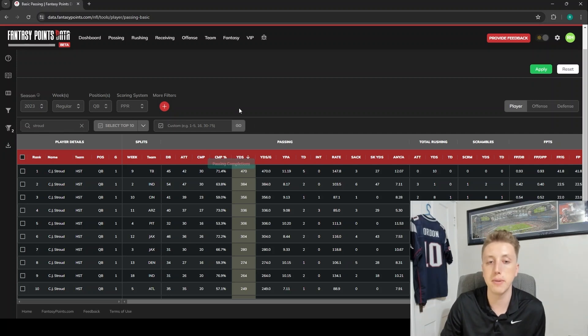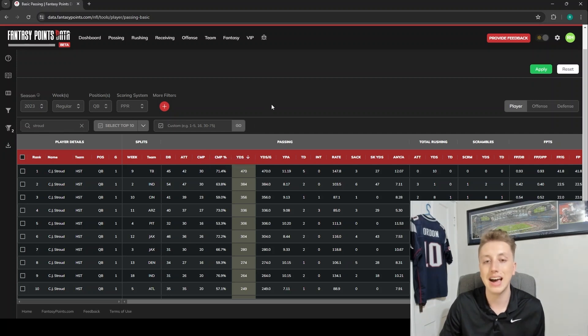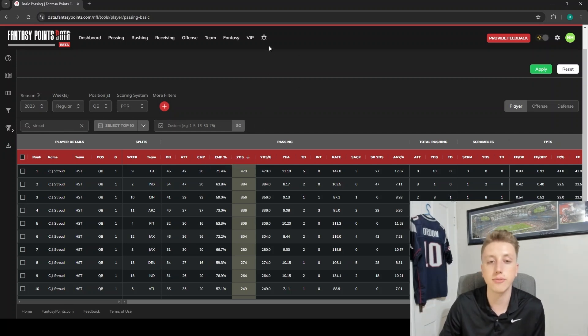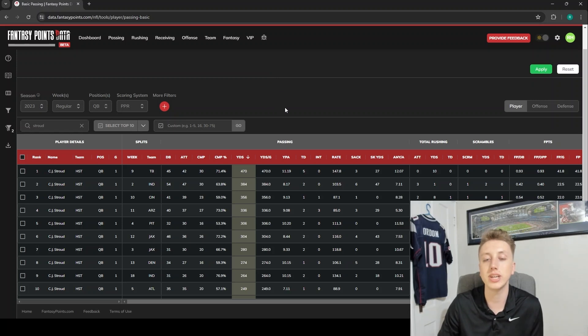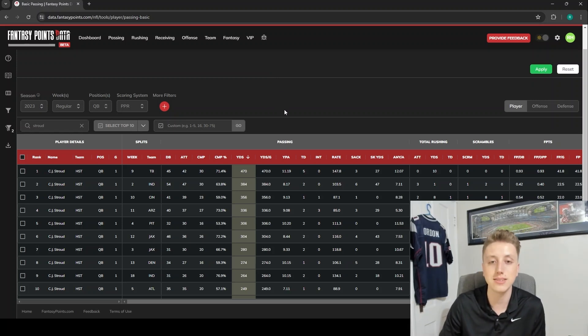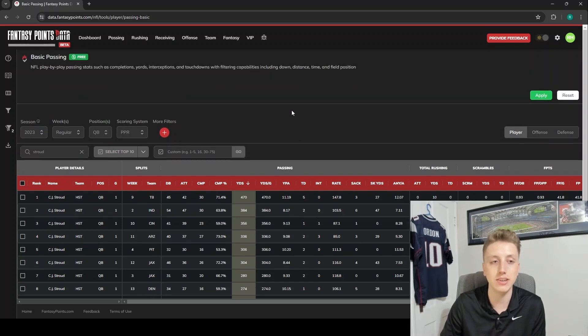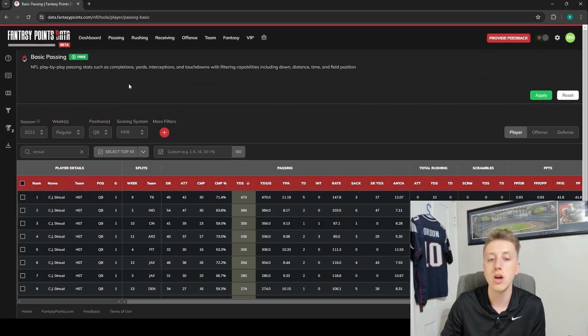And again, if you want to go try it for yourself, you can do so for free. You can do everything in this video completely for free. Just go make a free account at data.fantasypoints.com. You can go right into the basic passing table, to the basic rushing table, whatever it may be that you want to get an idea for.